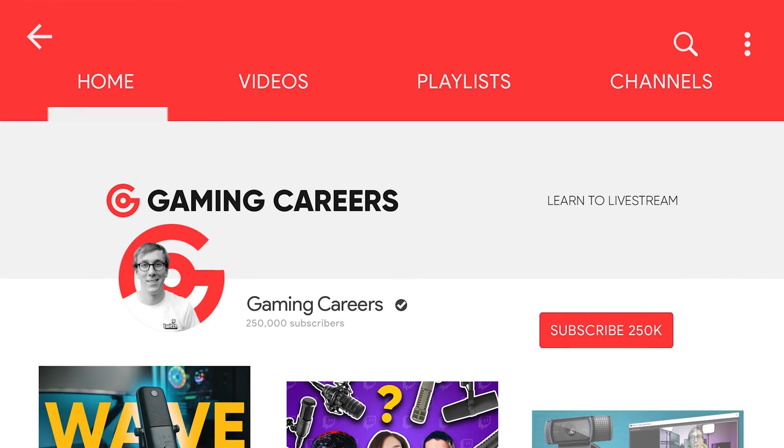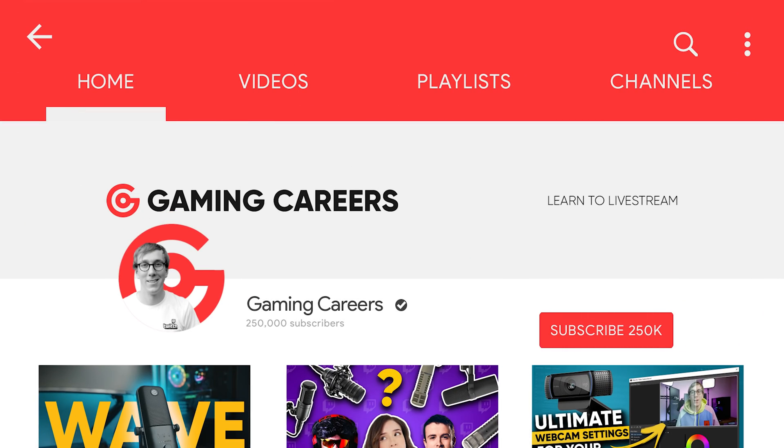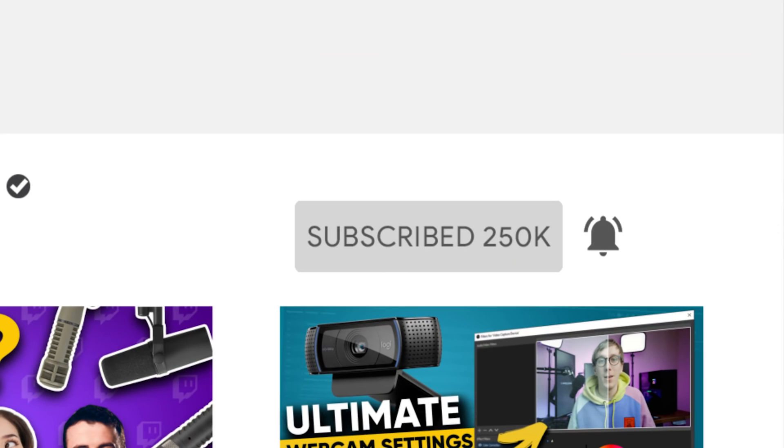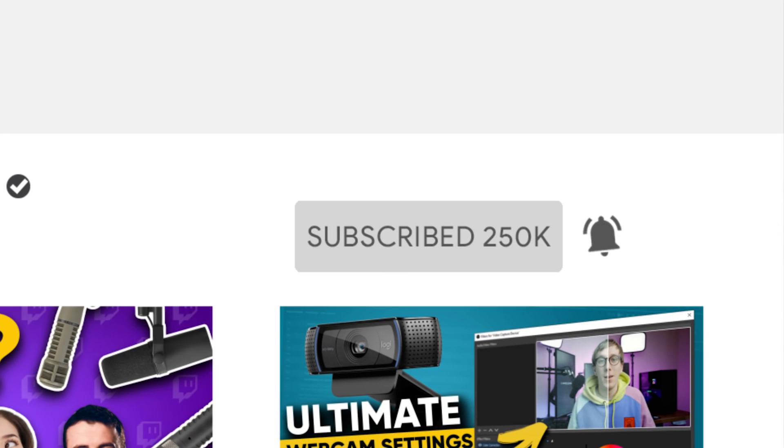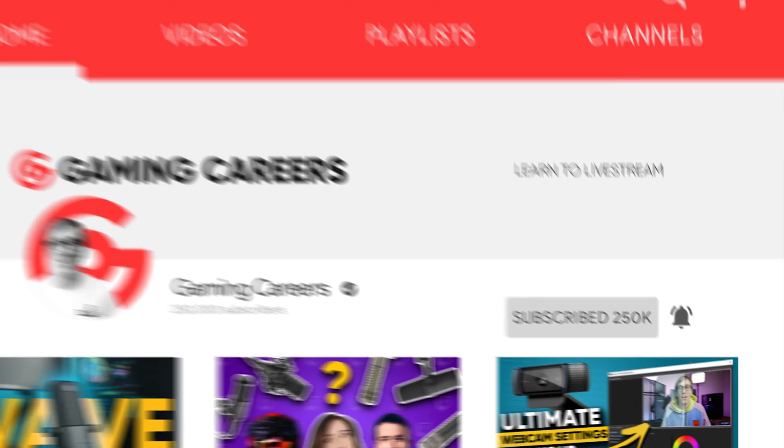Finally, if you have not subscribed to the Gaming Careers YouTube channel, I would highly recommend doing so. This whole channel is built around the ethos of learning to livestream. So, we have dozens of other videos about livestreaming and how to do cool things in OBS Studio, as well as much more. So, check out the rest of the content, subscribe if you haven't already, and I'll see you in the next video.